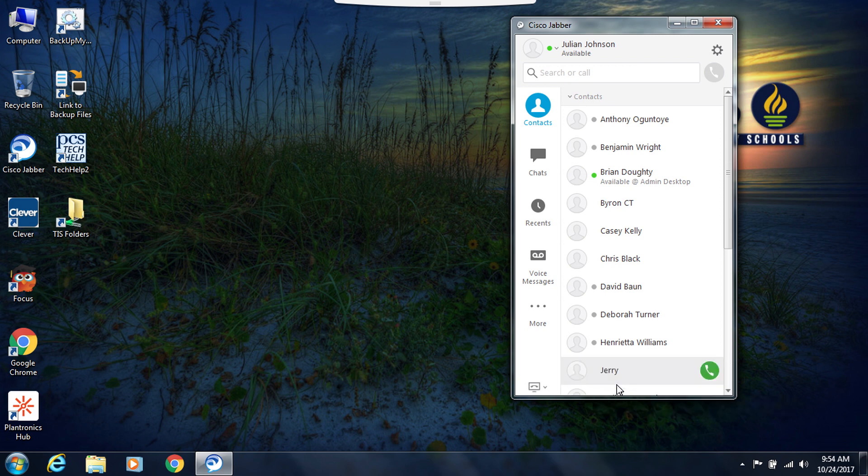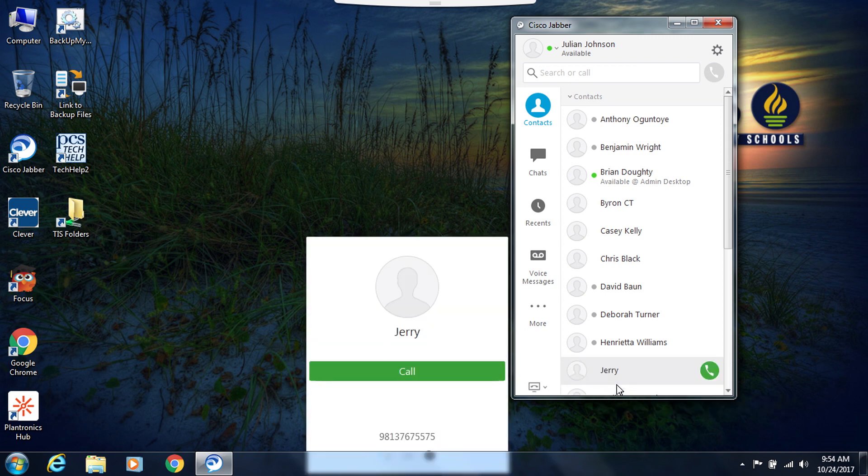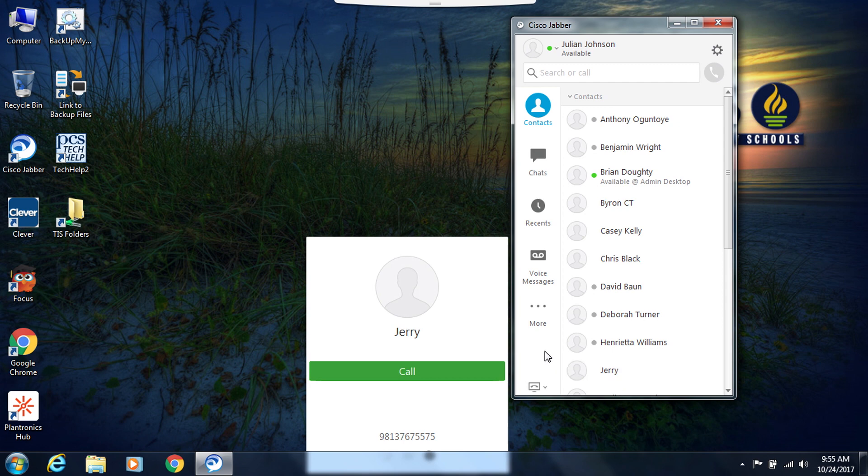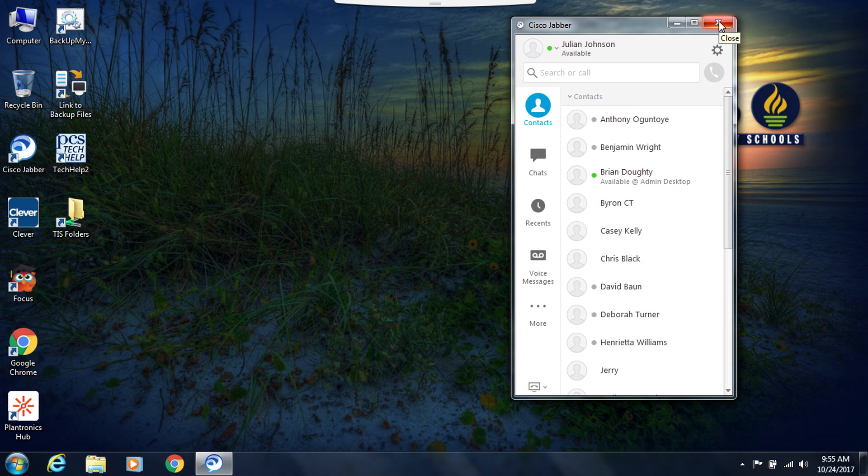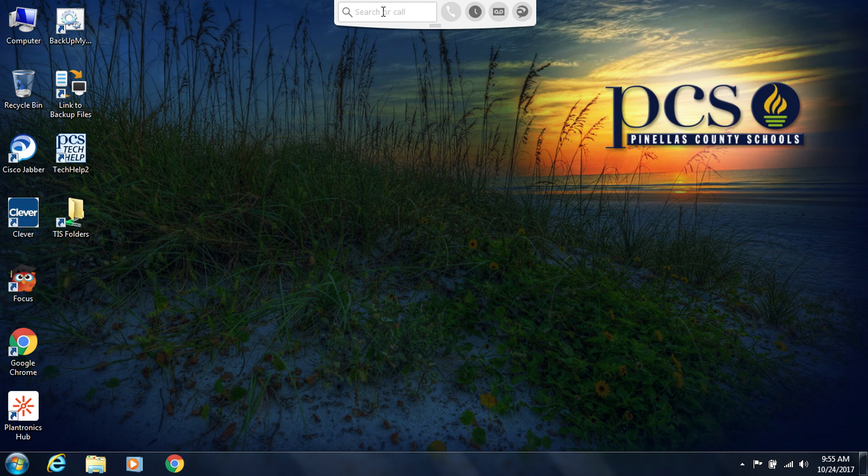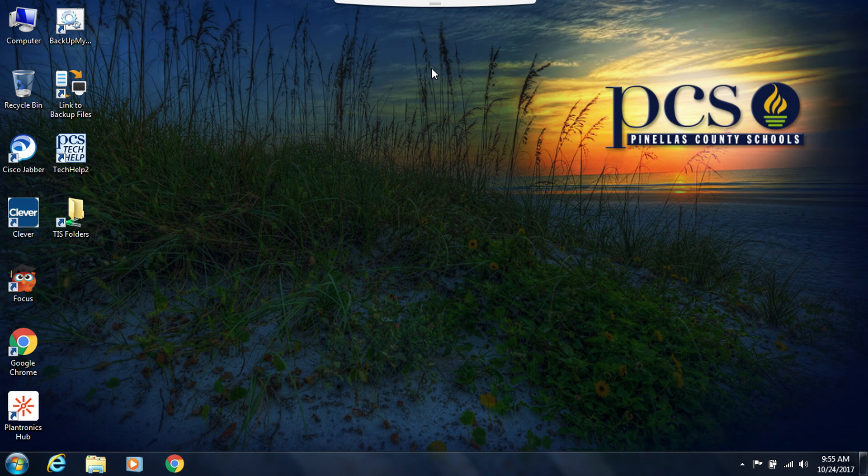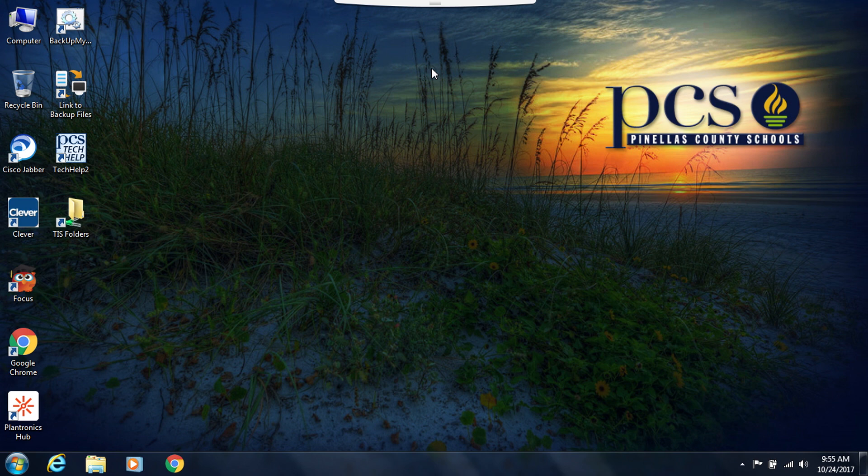When you're done, you can close the hub window without closing Jabber. It is still at the top of my screen ready to go. I hope the two videos, from installing Jabber and then using Jabber, will help you get off to a good start with your Jabber experience. If you have any issues or trouble, please create a tech help ticket and describe your issue in detail. Thank you.